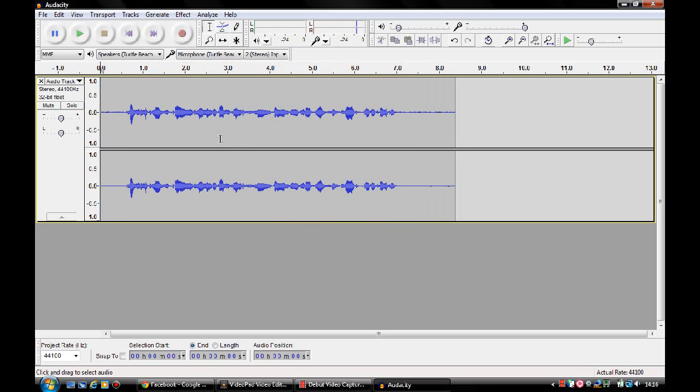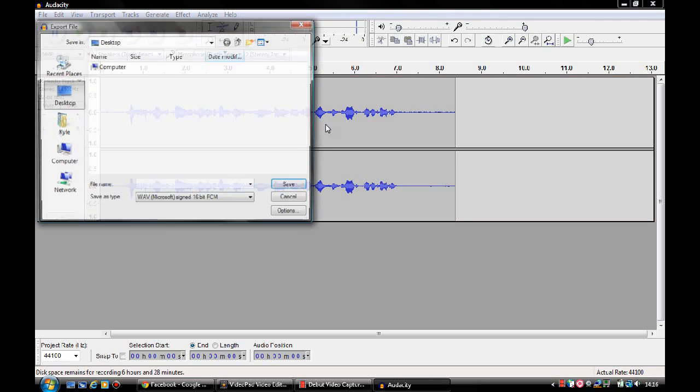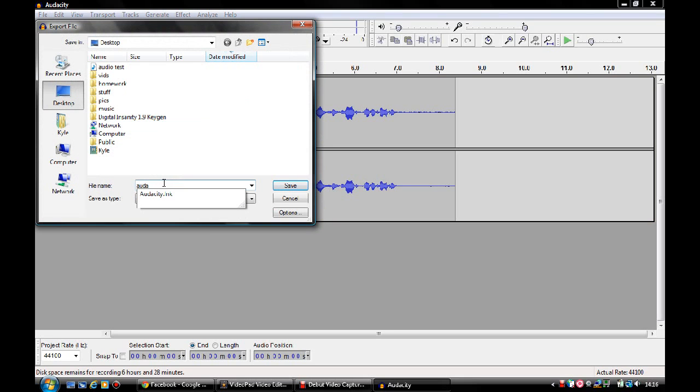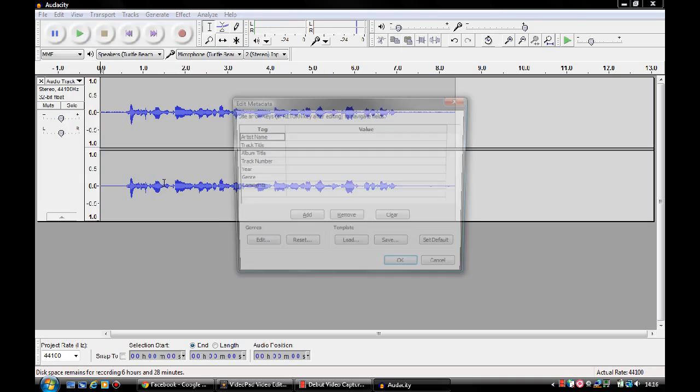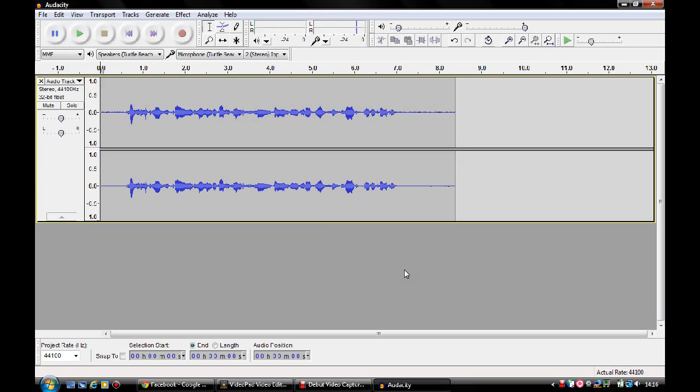There we go, that's my sound bit recorded. So what I shall do is file, export and we'll save it to the desktop. We'll call it Audacity Test. And you don't need to fill in any of this. You just click OK and that's your done.